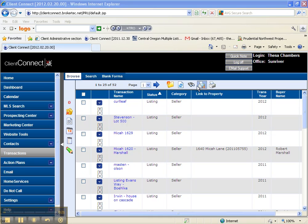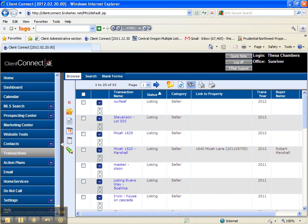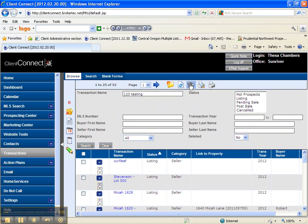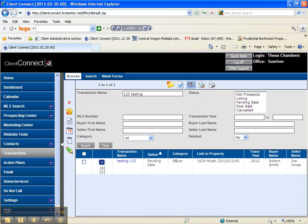I'm going to very quickly do a quick search that says transaction name one two three testing. I'm going to click search. Oops, I'm going to click search down here. See, even I make mistakes. Here is my transaction and those are my names that I put into it.